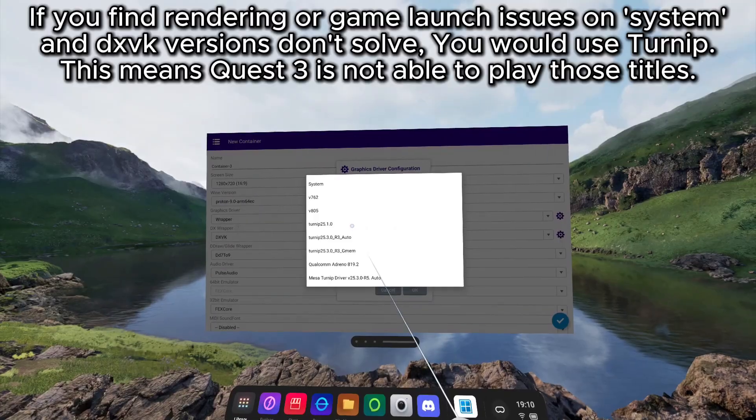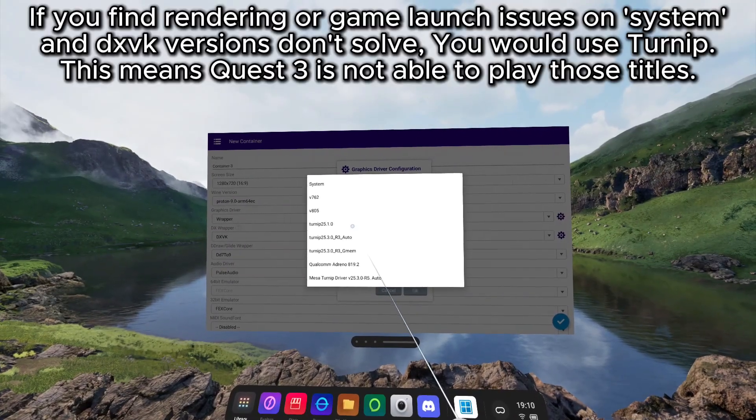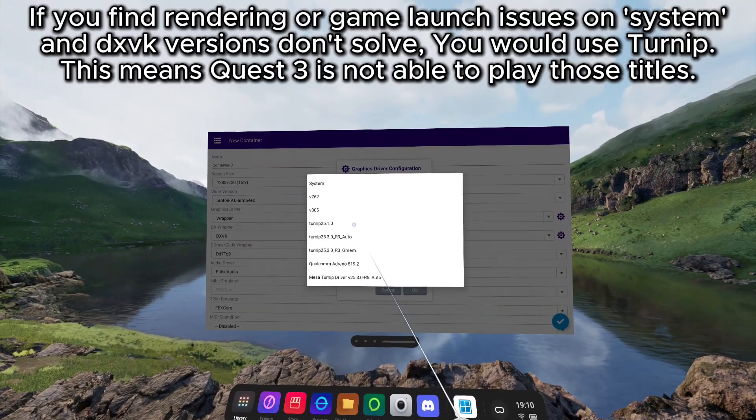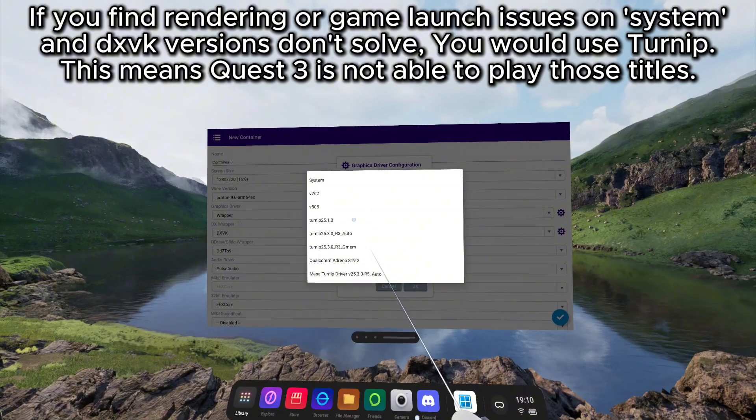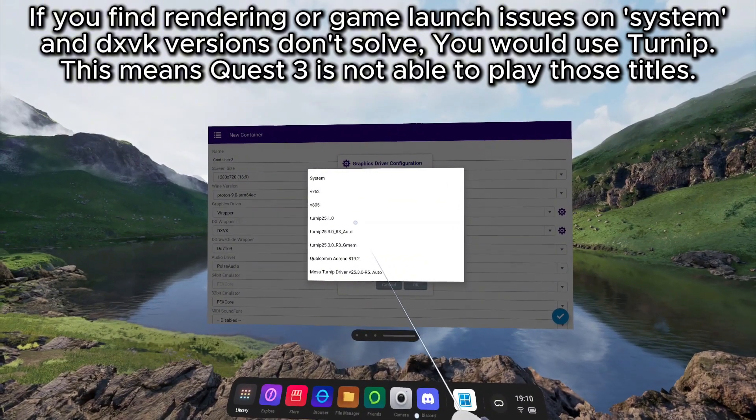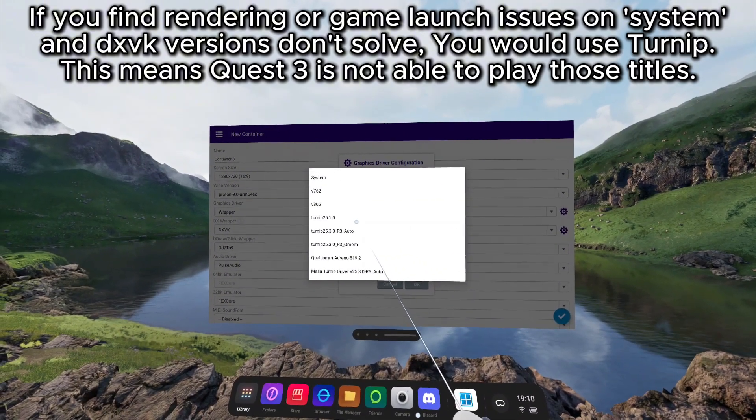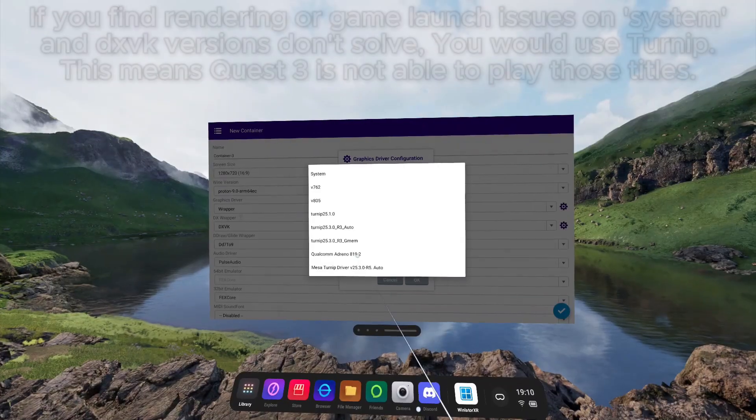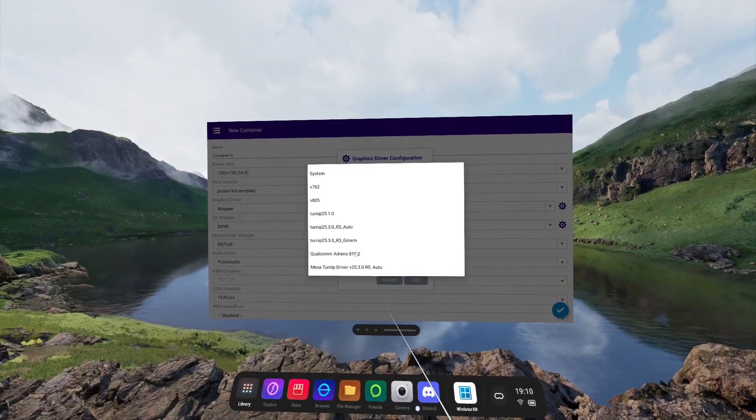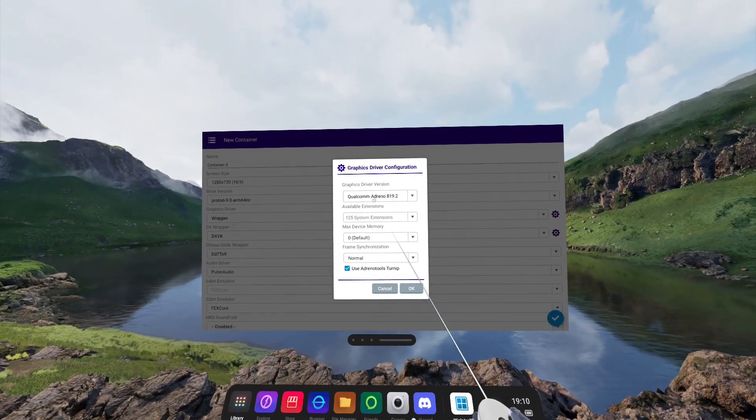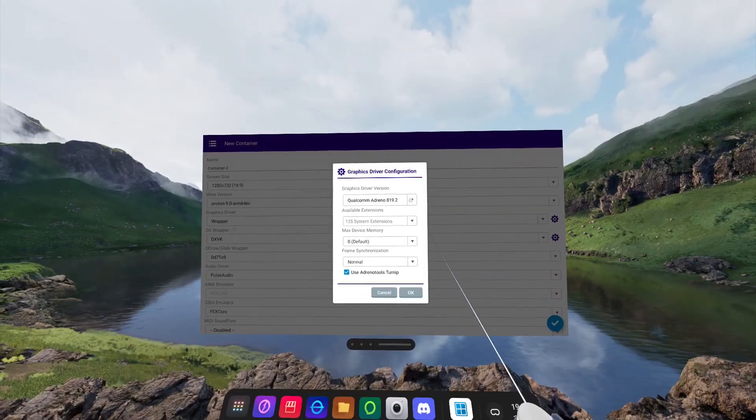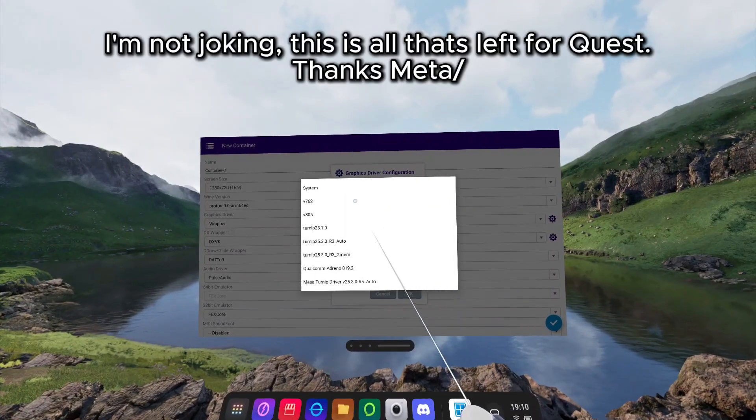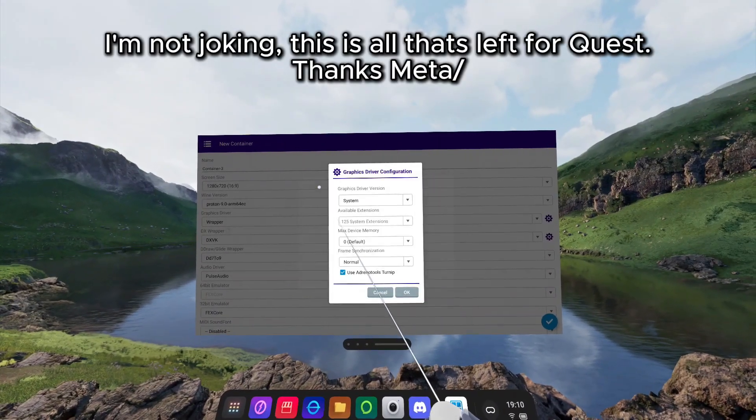So if you want to install and use extra Turnip drivers on Pico headsets, you can do so and select them here. As we installed the Qualcomm Adreno 819.2 driver earlier, we can now select that for use in the Pico headsets. This is the same version that is used on Quest 3. For Quest 3, you do not need to change anything and you must leave this as system.